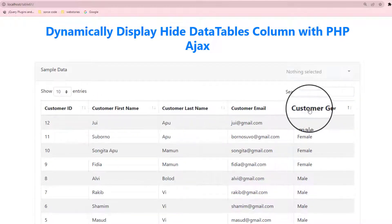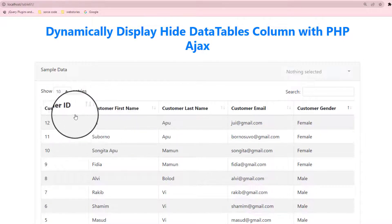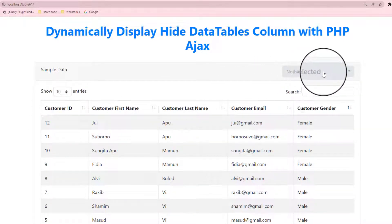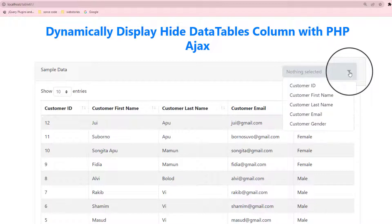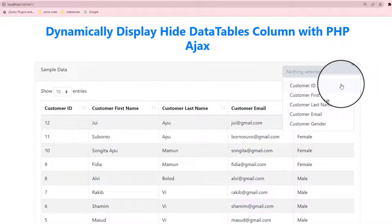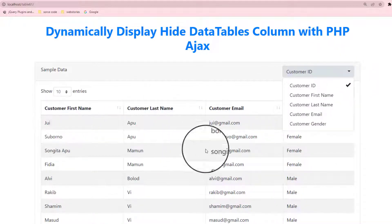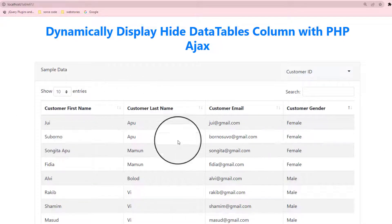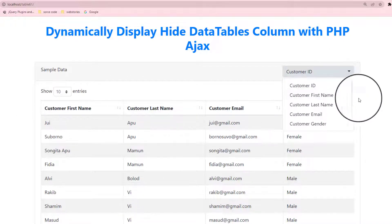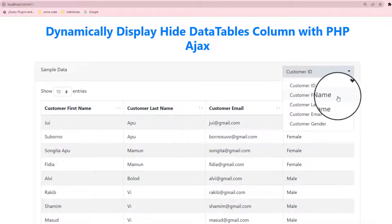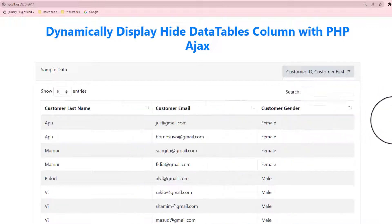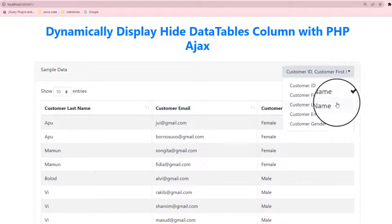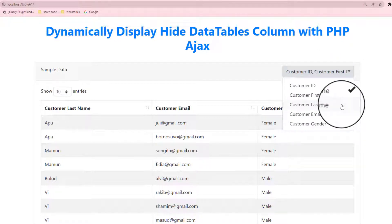And customer gender. Okay, if you like to hide any column, no problem. You see that nothing is selected. As I click here, you see that customer ID — now I'm clicking here — you see that customer ID is hidden and gone from this table. And also if you like to hide customer first name, no problem, you can hide it. You see that, and also you can hide customer last name. That's a very interesting thing.